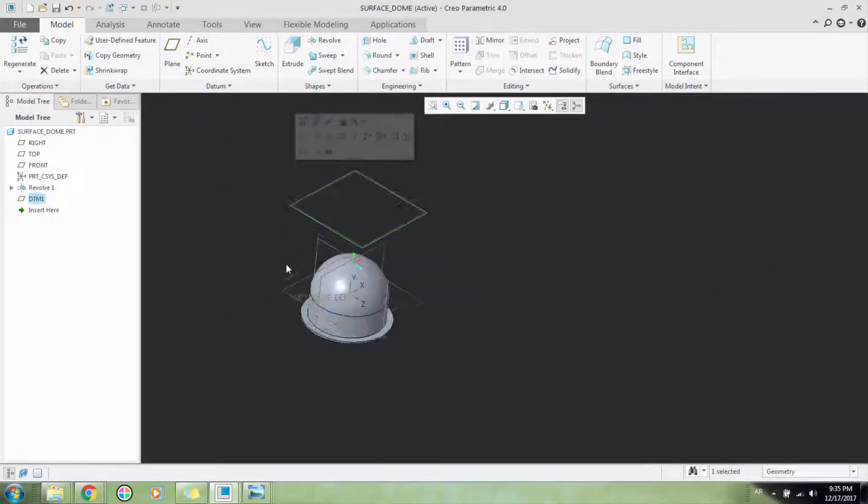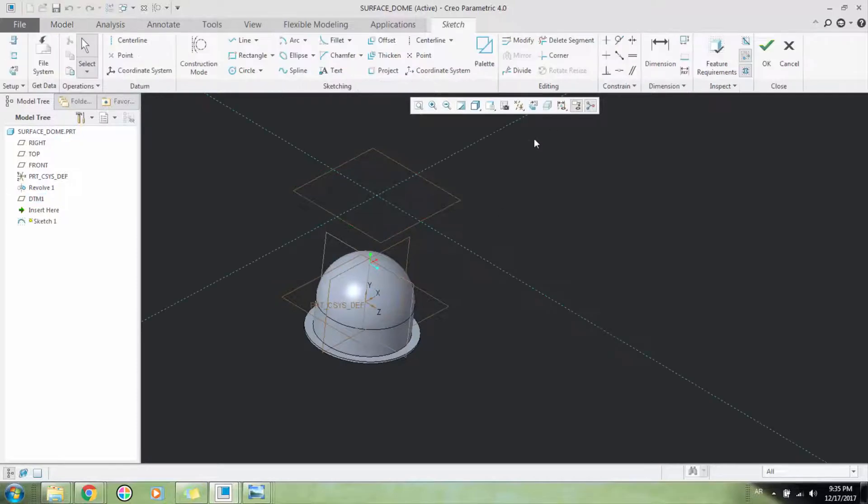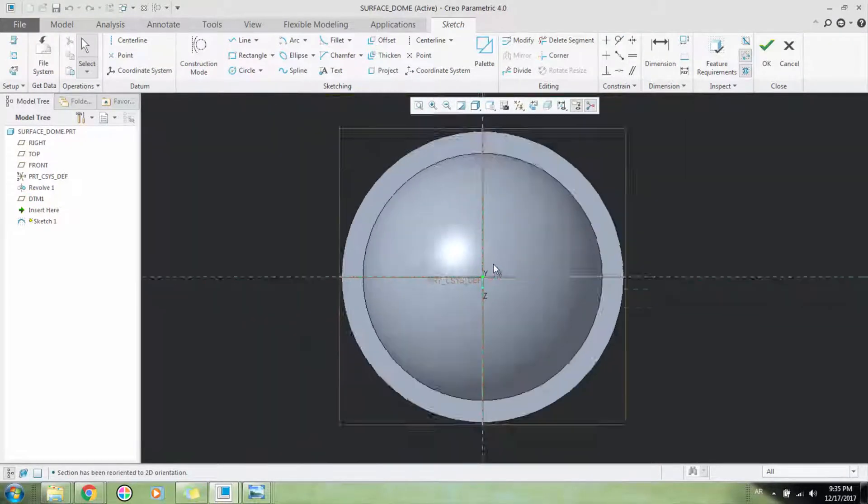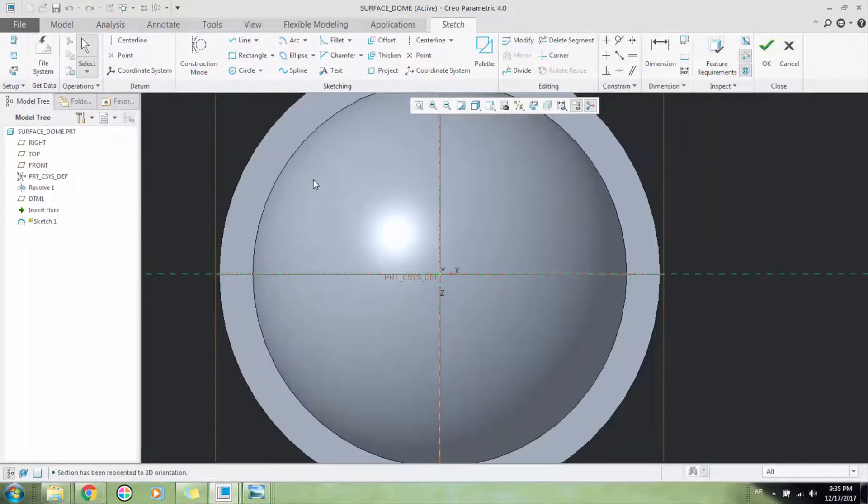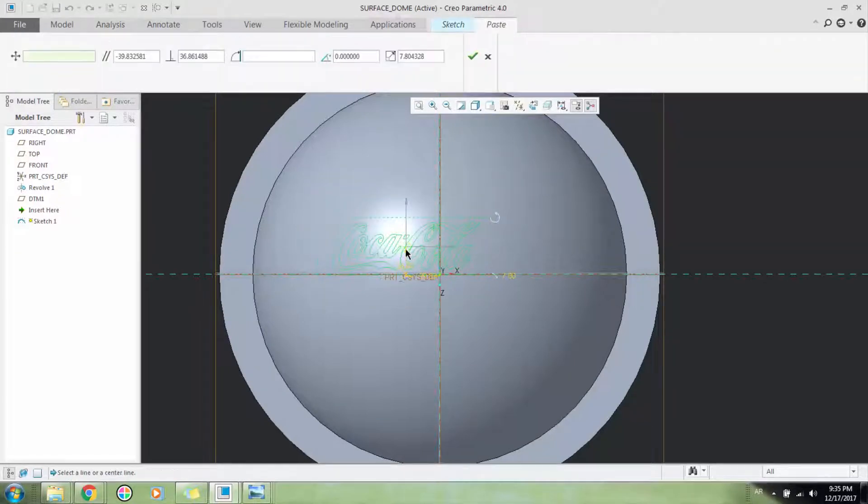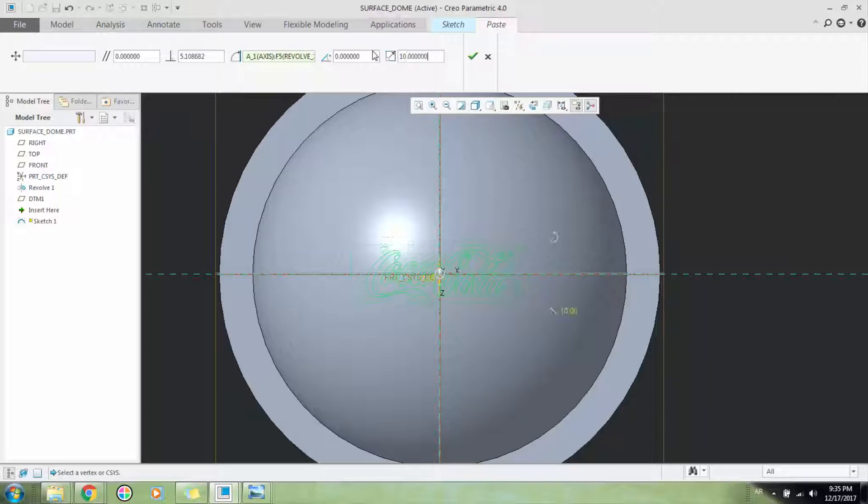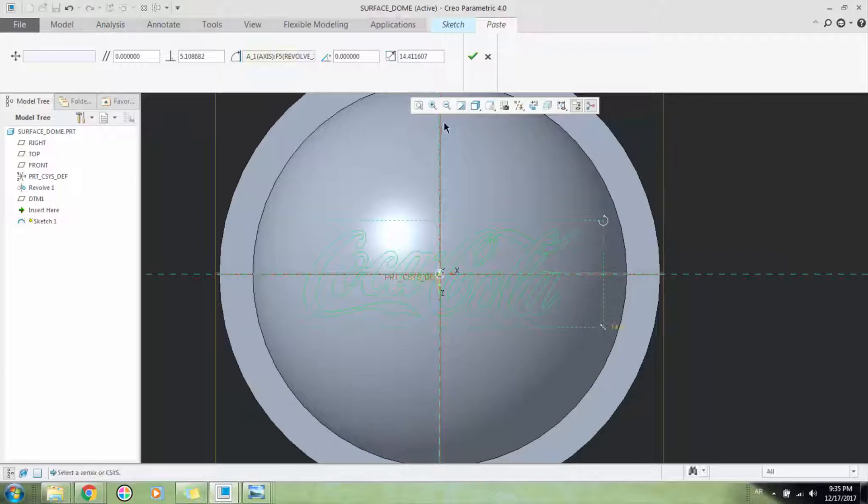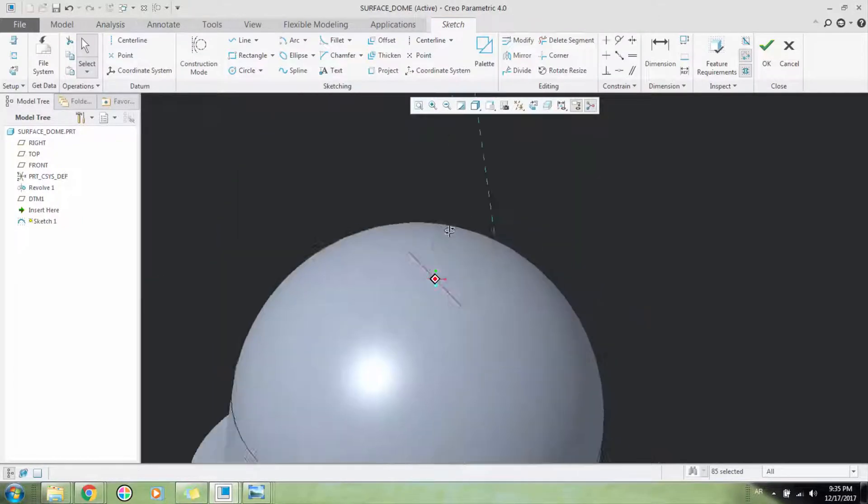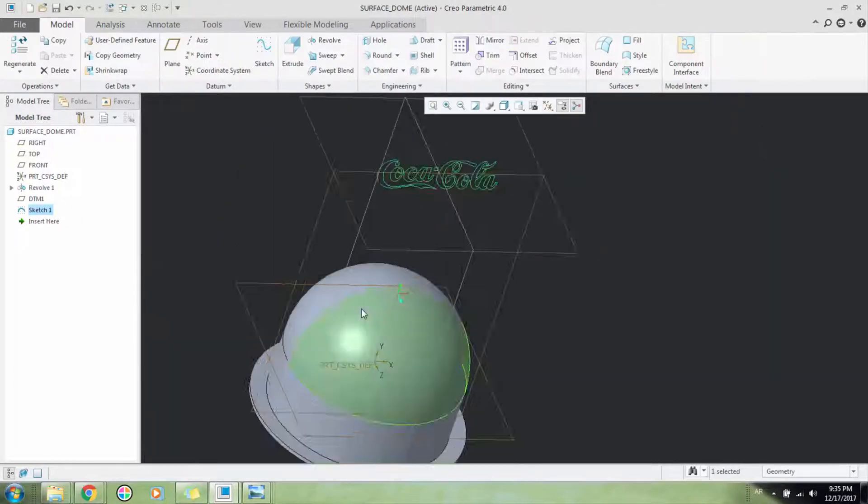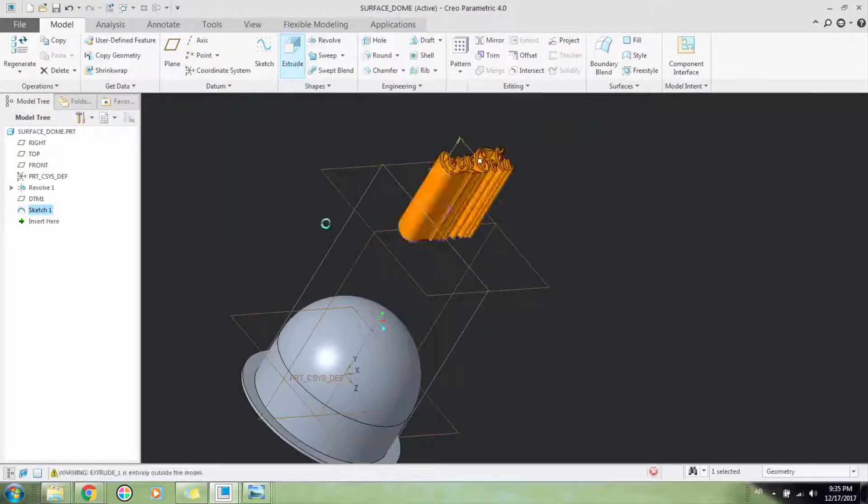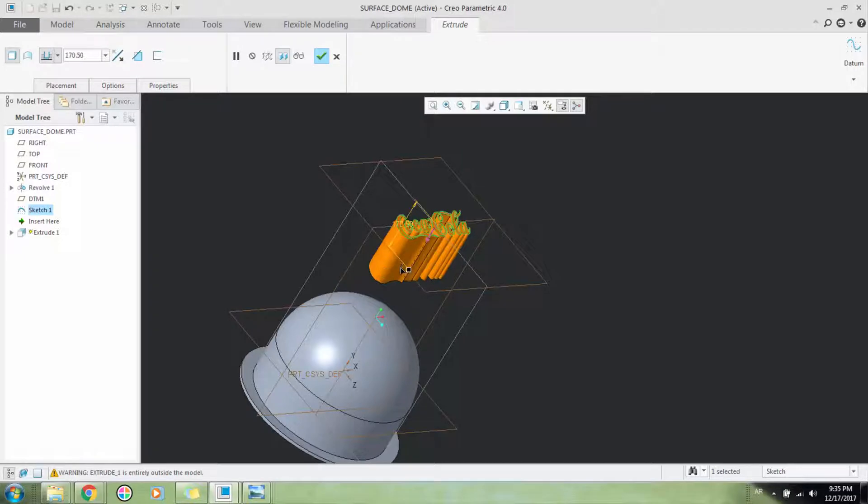I have already created a logo. I'll just paste it here, make it a little bigger, do it manually and click OK, and OK again. And I'll click extrude.